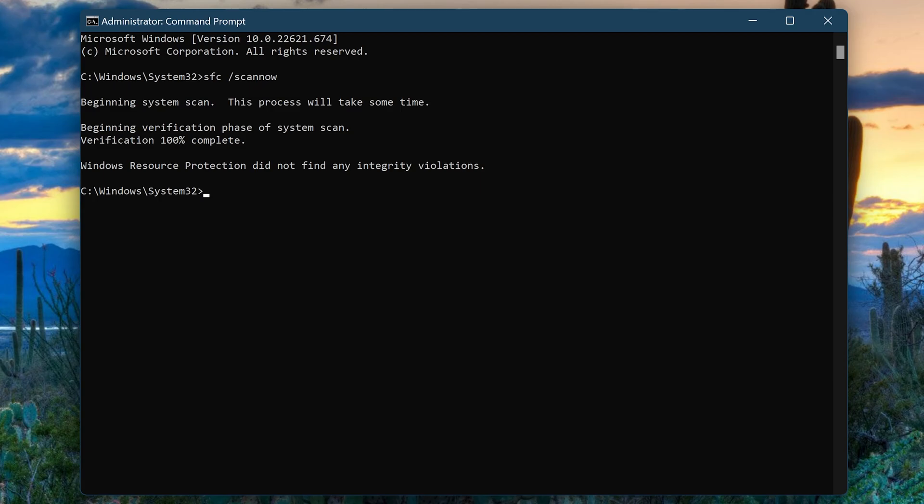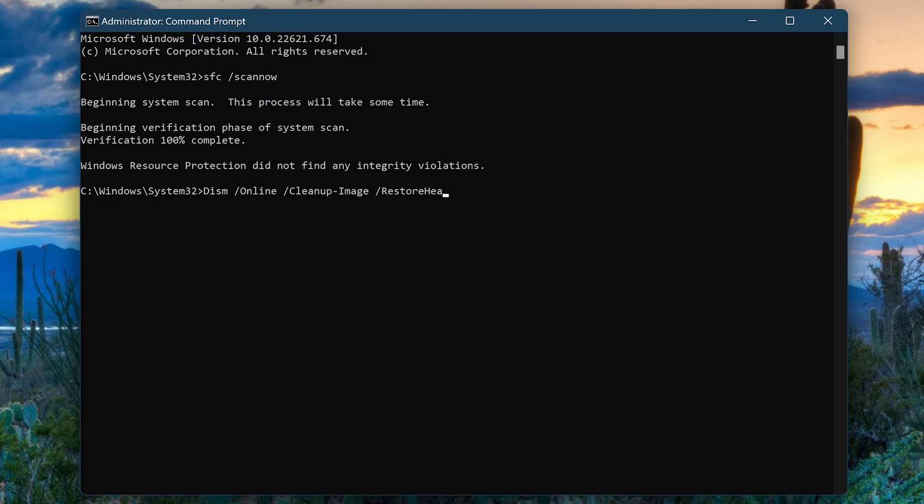There are several options, but to keep it simple, we'll use the Restore Health option, which can scan the image for component store corruption and repair any issues. Type DISM space slash online space slash cleanup dash image. Add another space, slash restore followed by the word Health. Then press Enter.